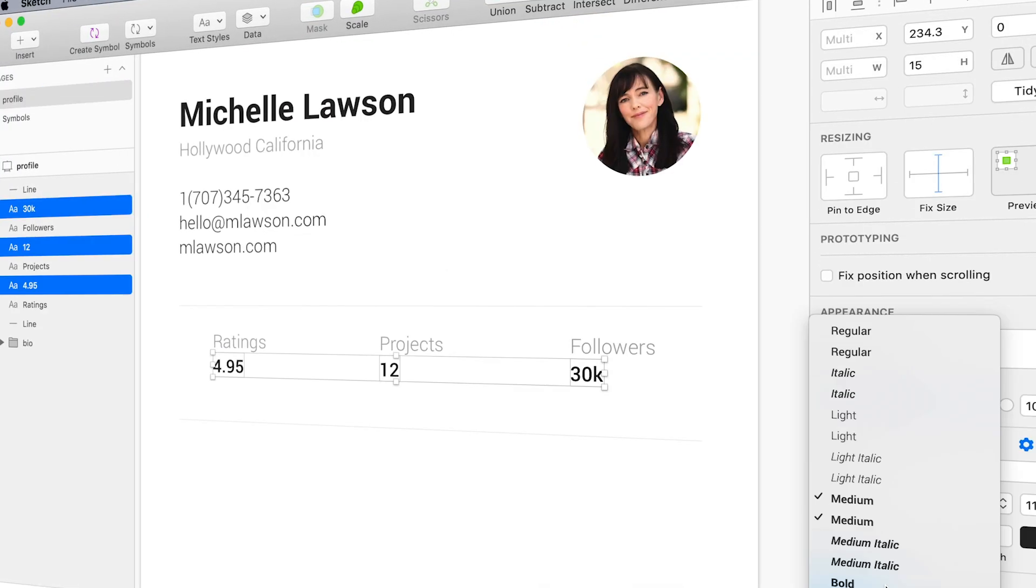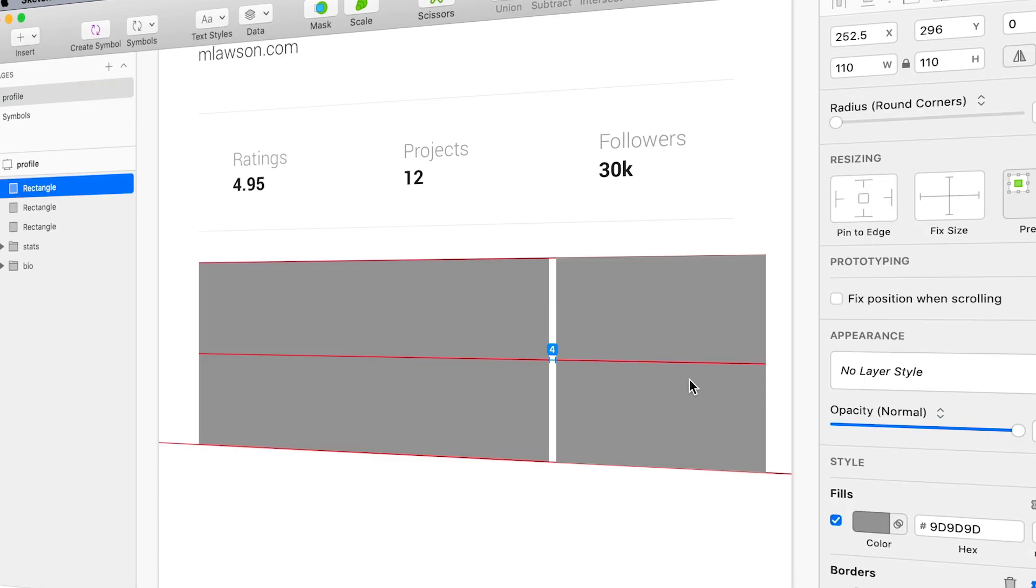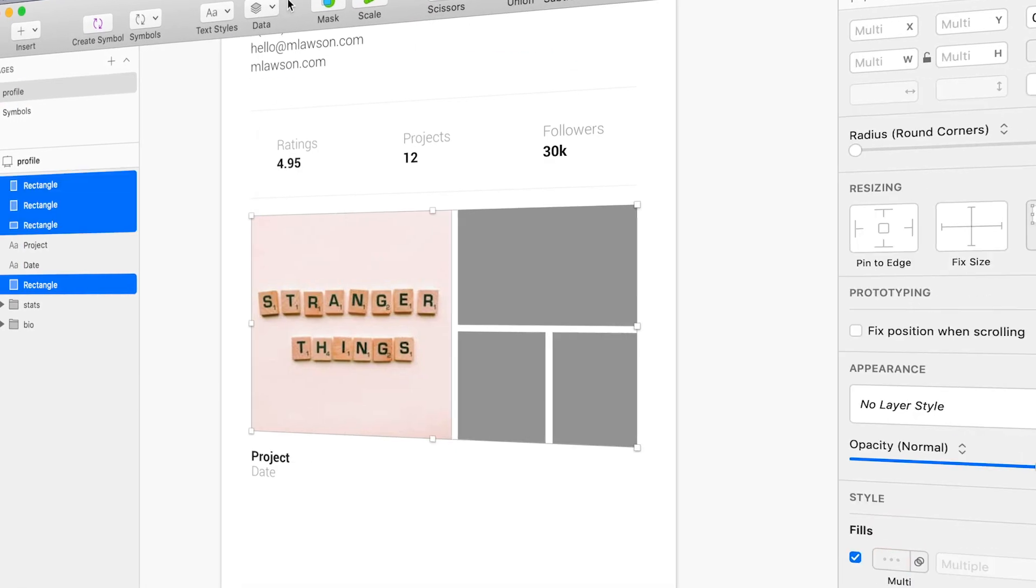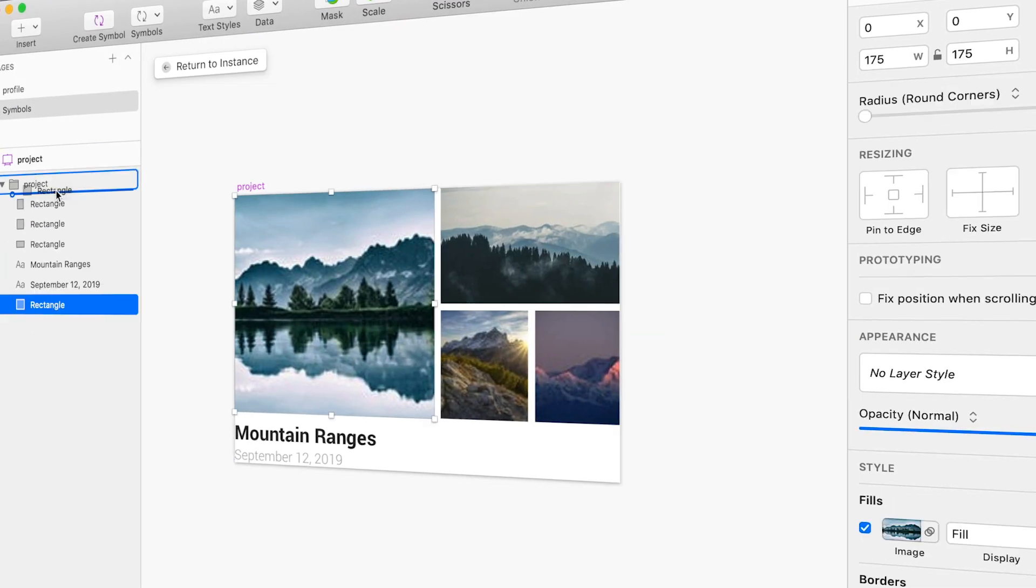The problem with using heavy amounts of photography in any design project is that it stalls the design process. You have to go find the images and source them and download them and import them and mask them and crop them and manipulate them. It's so much work, I absolutely don't wanna do it.